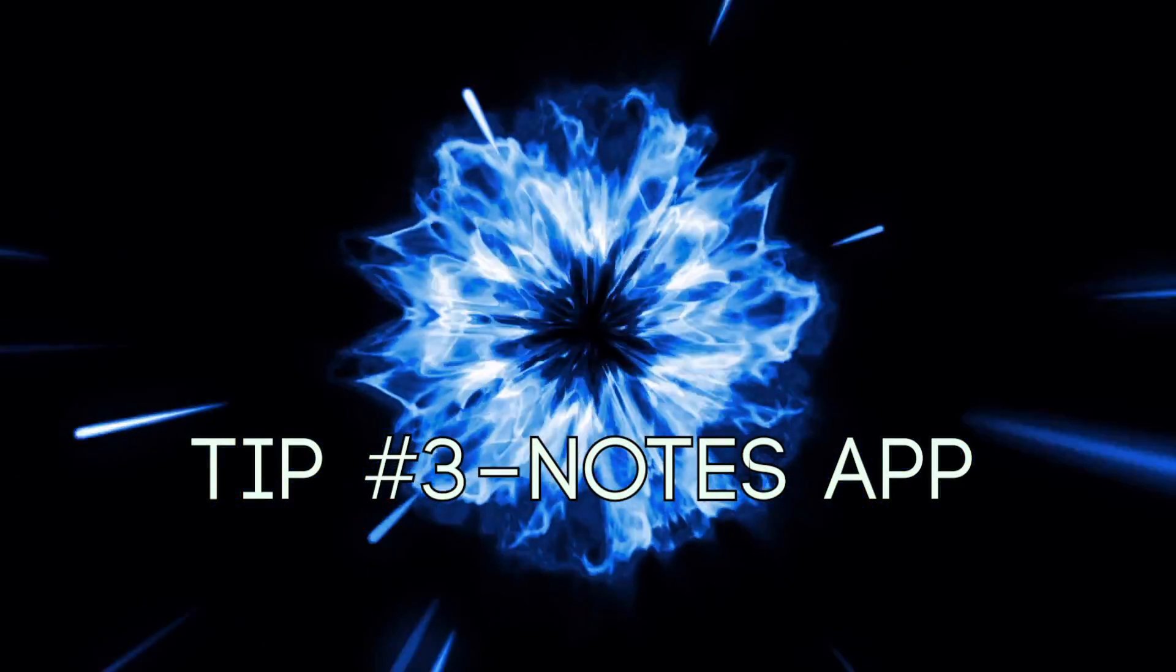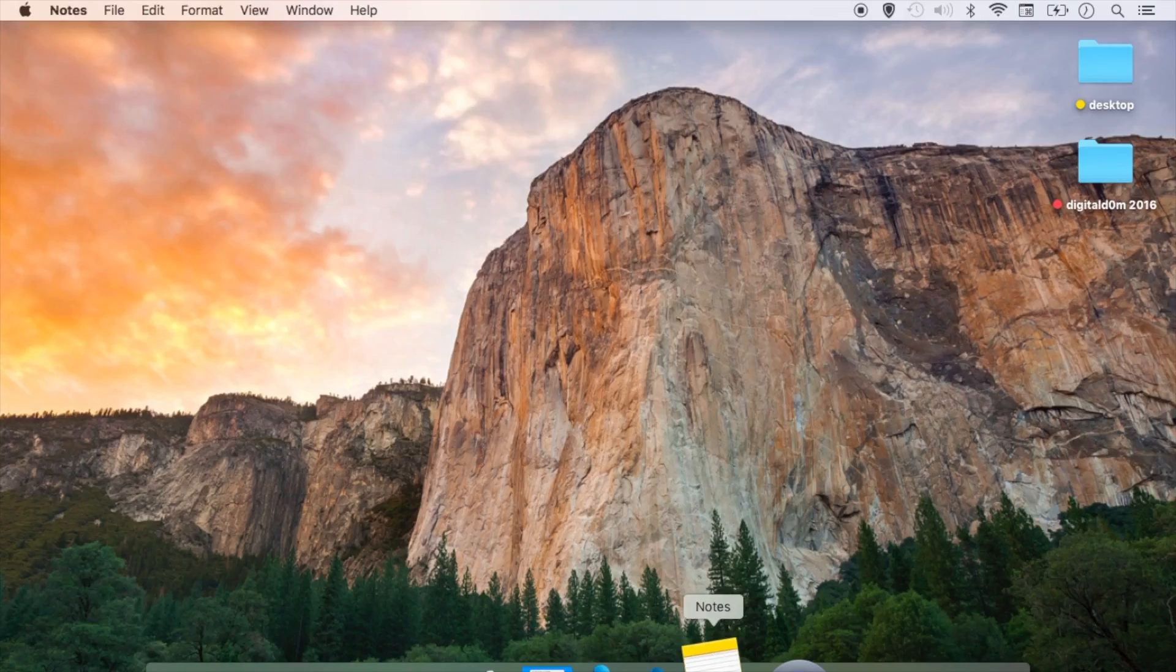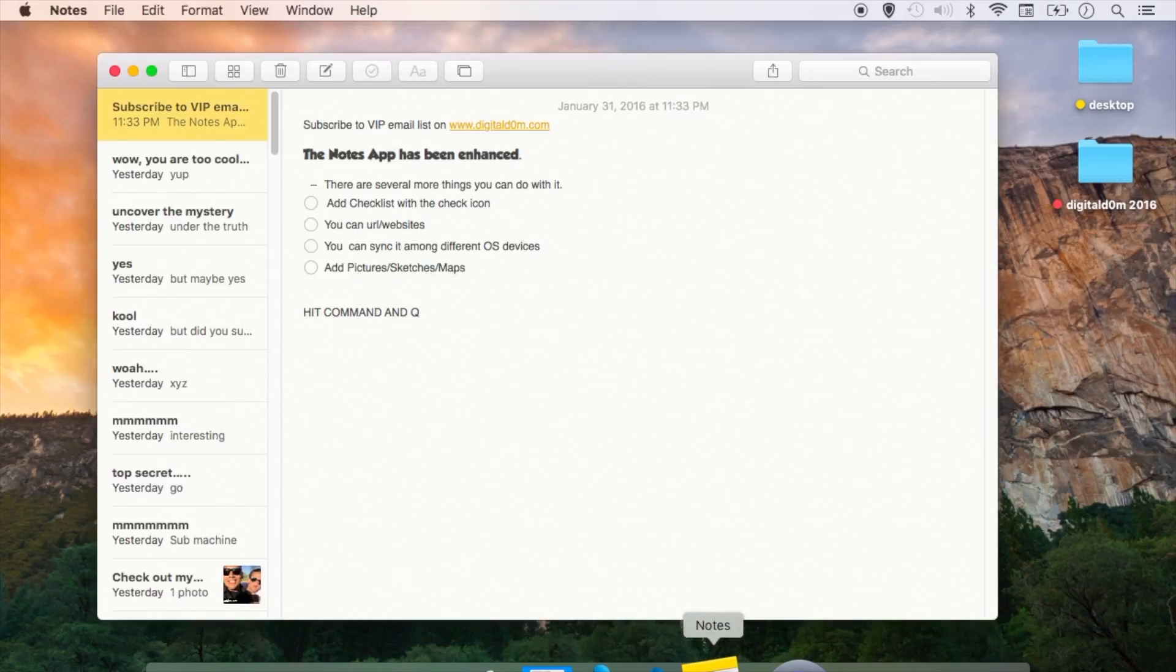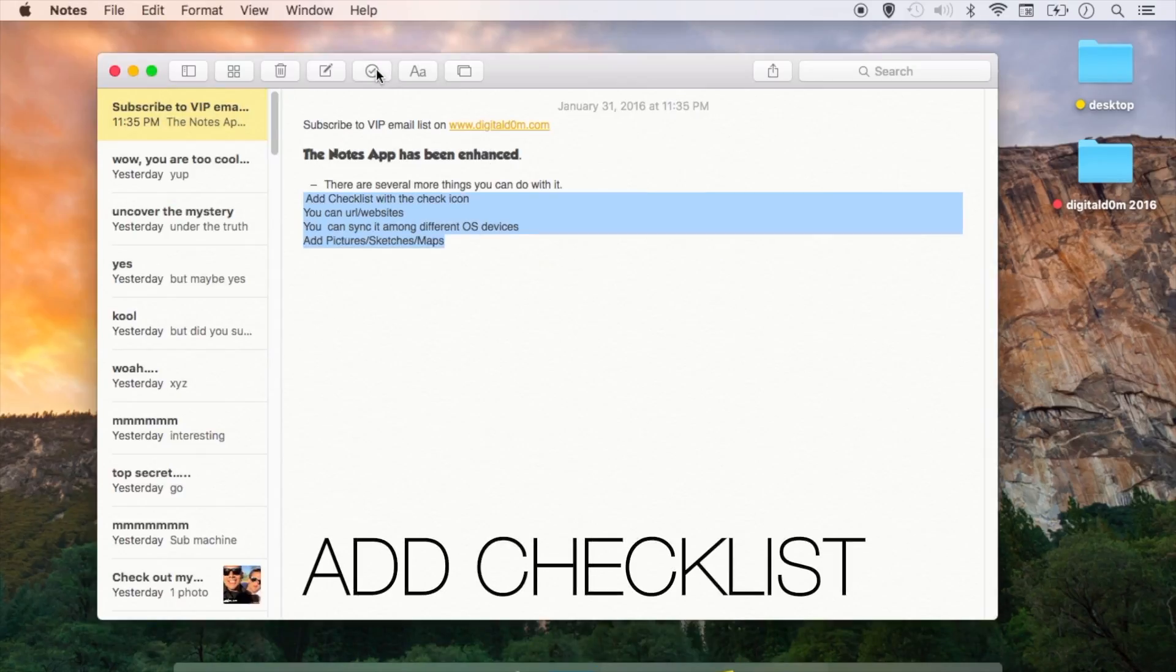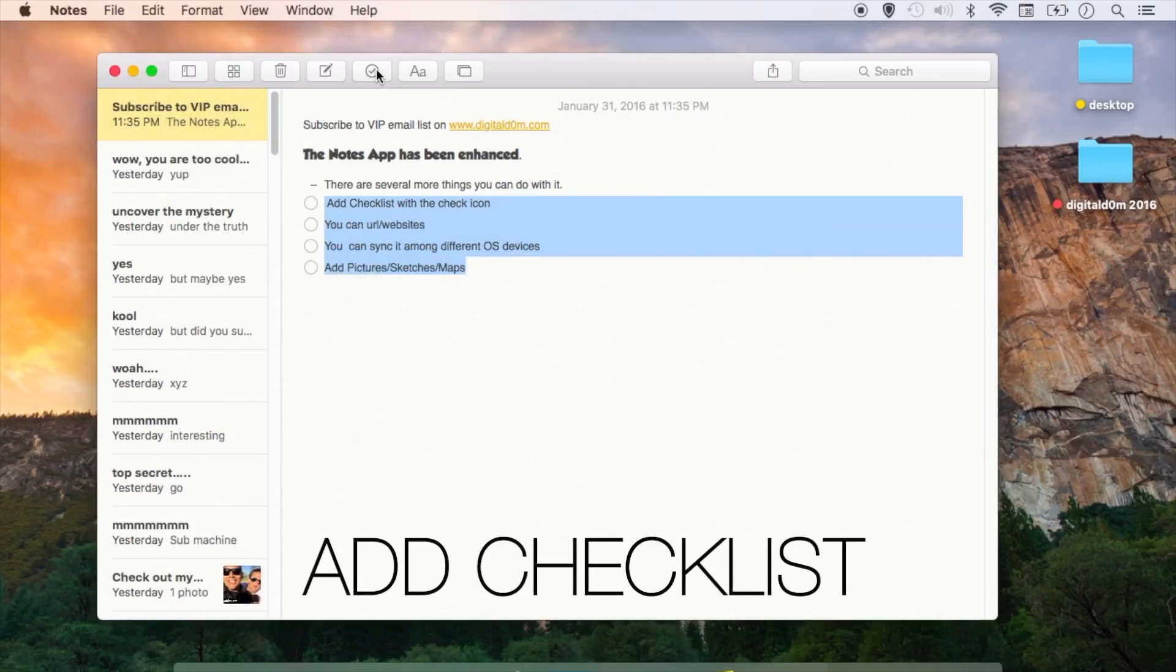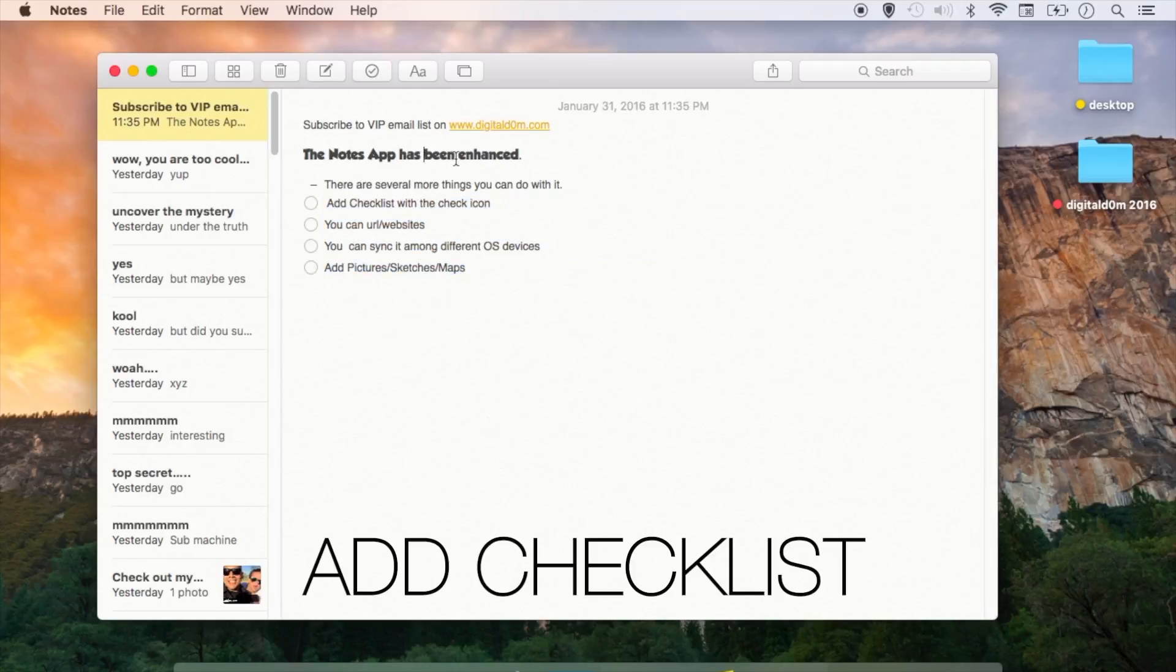Tip number three is the Notes app. They've really redone it. Some new things that you can do is you can add a checklist by highlighting the text and clicking the checkbox.